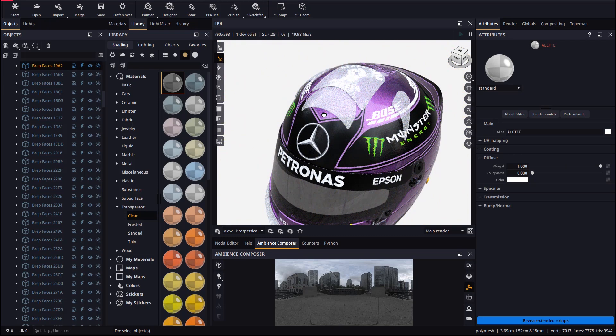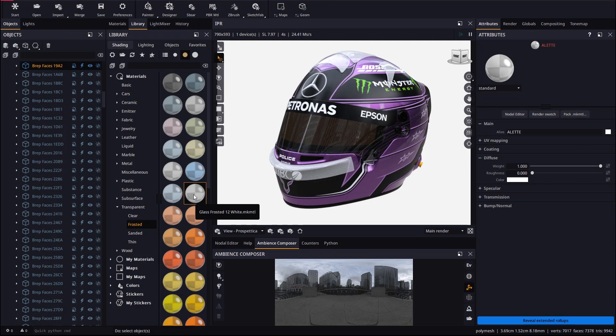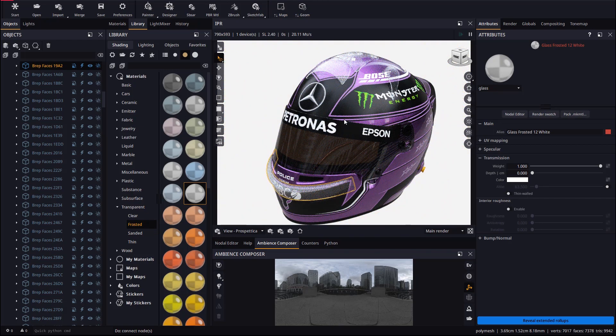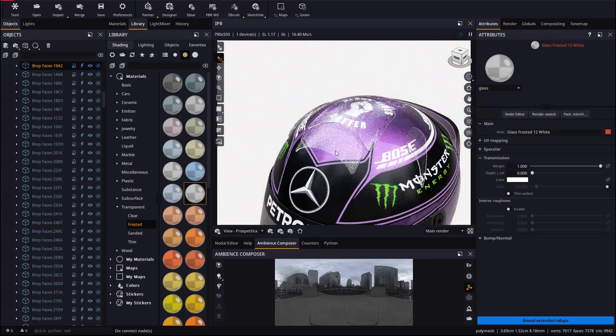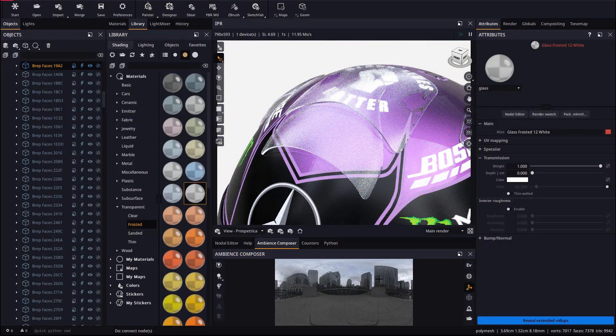Let's drop a frosted glass material on these glossy parts. Again, holding ALT pressed will replace all the glass parts in one shot. Let's adjust transmission a bit again.